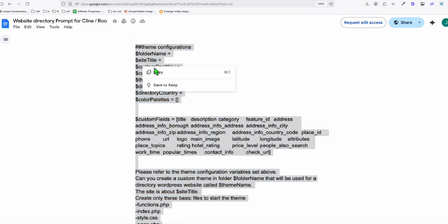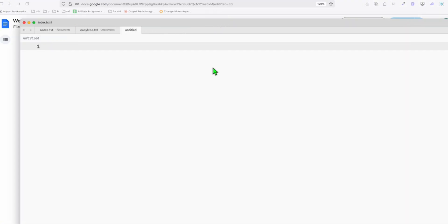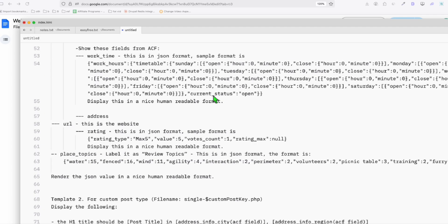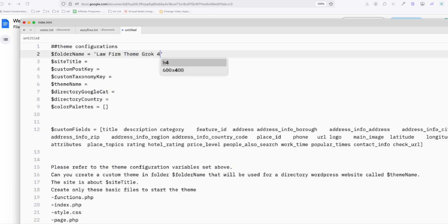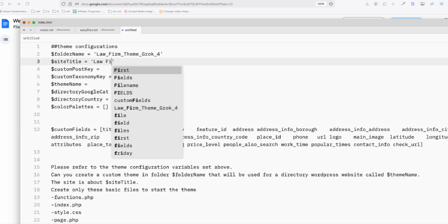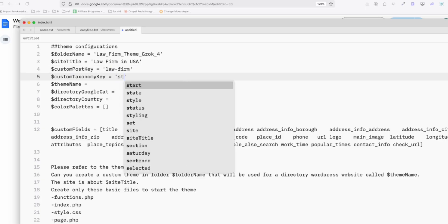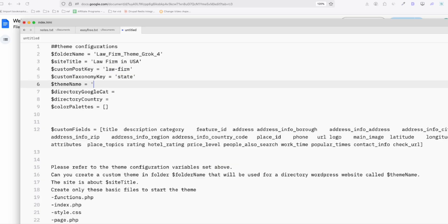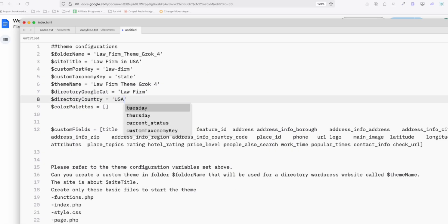And now we get a copy of this one. So open a block, notepad, paste that because we will just quickly populate the folder name. So here in the folder name, we will just say law firm team Grok 4. So we will know which model we use. This is a folder name. So we're going to remove the space and just replace it with underscore. Now, the site title will be law firm in US. And then the state custom post key will be law firm. Taxonomy name or our category will be state. So theme name, I'll just have exactly what the folder name is, but this time with space. So we will know which theme will be enabling later. Google cat, you can just have law firm. That's fine. And then country USA.